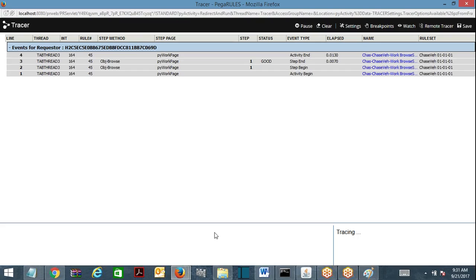The state dropdown data is common across all three screens — it's the same constant data. How long will it be constant? If I built my application today and use it after 10 years, will this data still be constant? For the states, maybe six months or even 50 years it may not change. So you are executing the activity many times for the same unchanged data across screen one, screen two, and screen three.